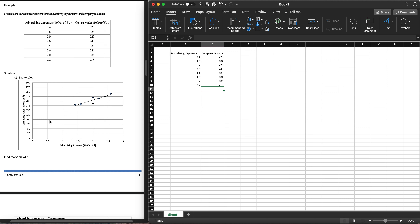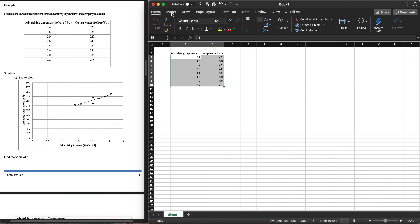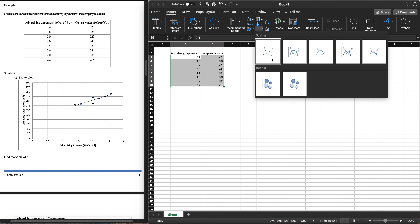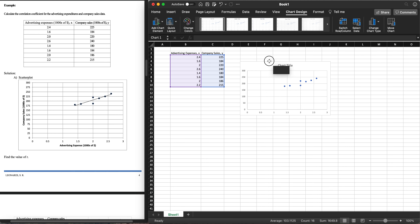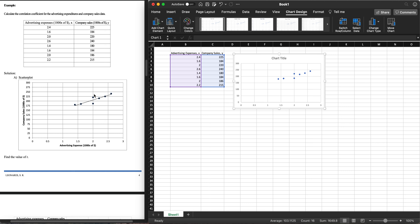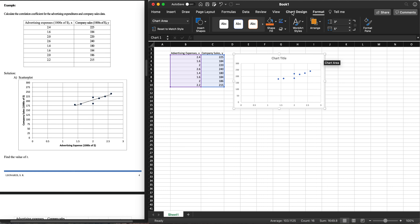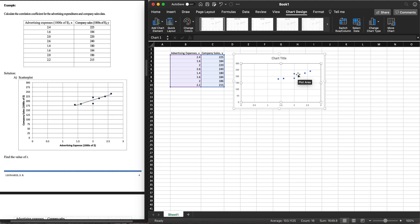Now that we have the values, let's create the scatter plot. Click on the Insert tab in Excel, then click on the scatter plot icon — it looks like a scatter plot itself. Select 'XY Scatter' and click the first option. This will generate the scatter plot. We don't have the line of best fit here, but the scatter plot is created.